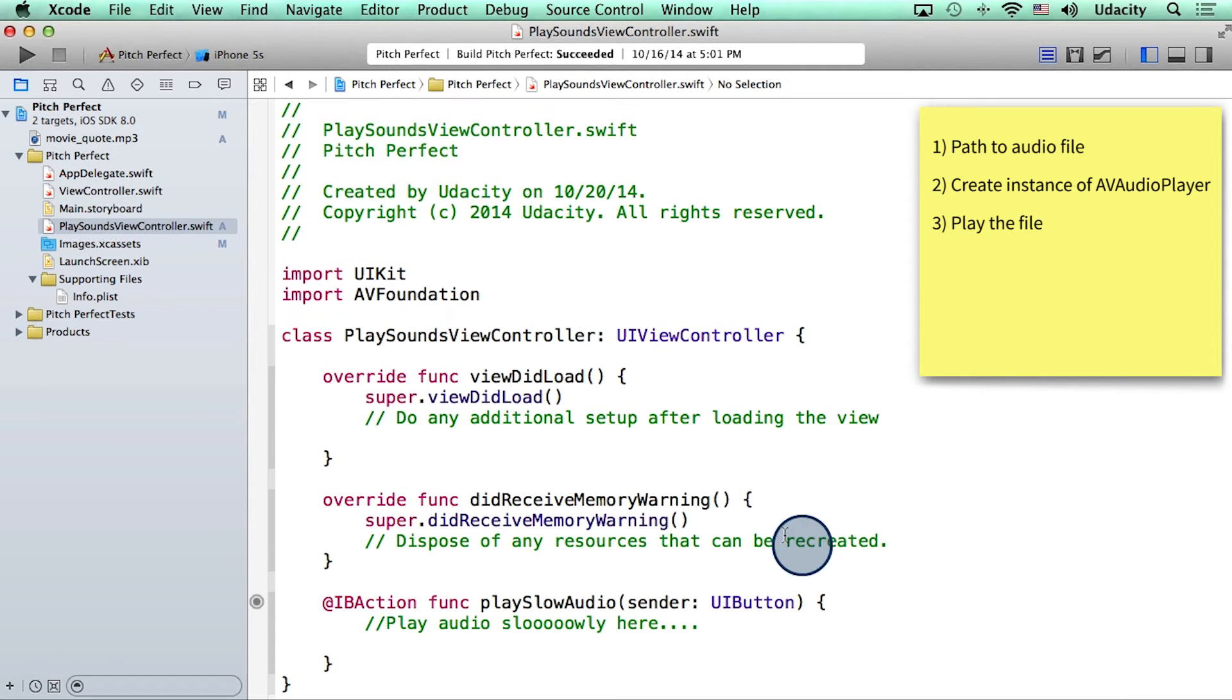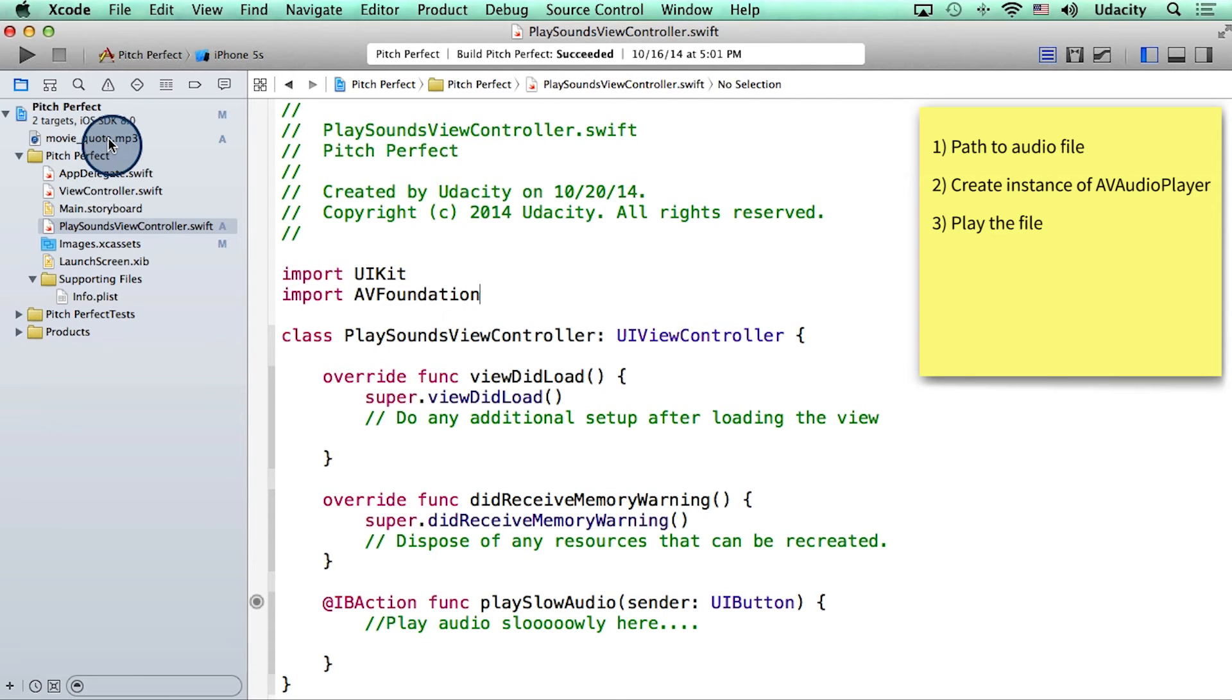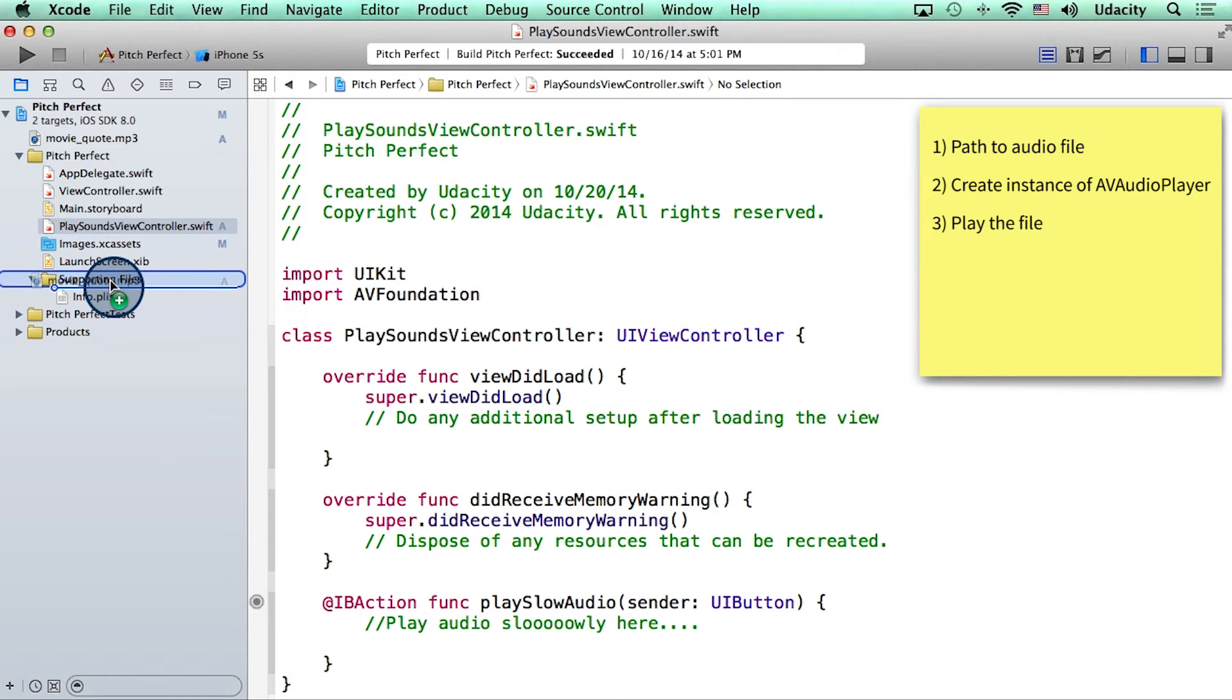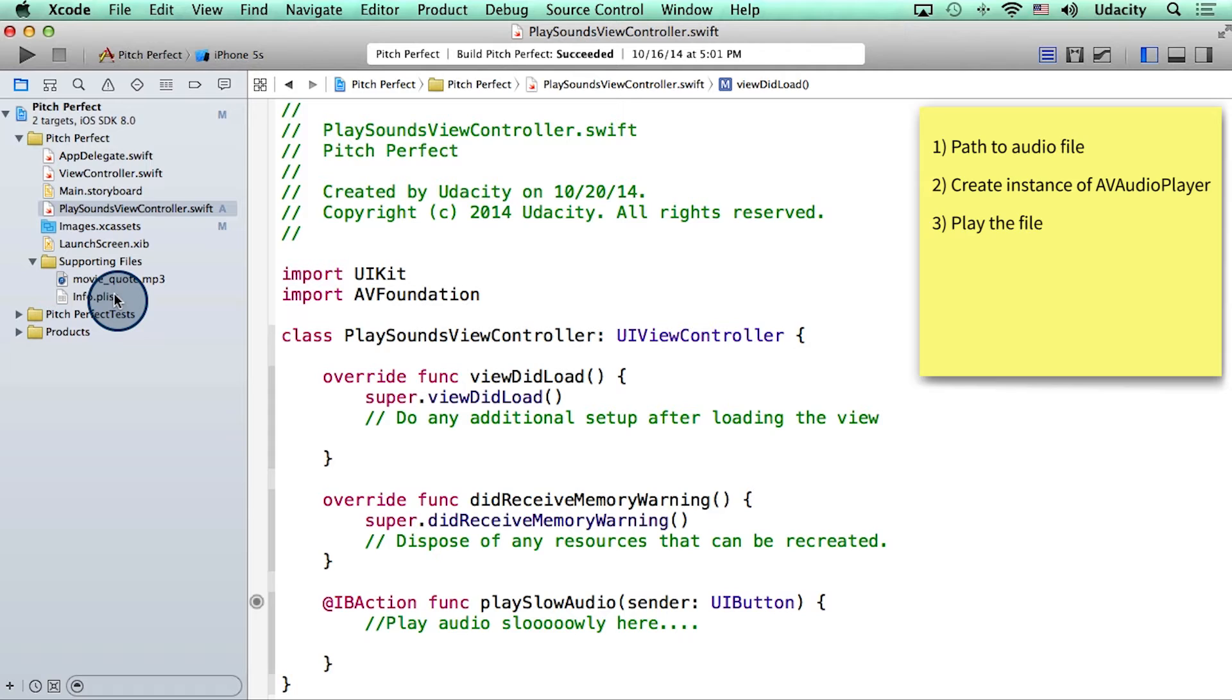Okay, so now if you look in the navigator, we've added the movie quote file to our project. I can drag it into the supporting files folder.